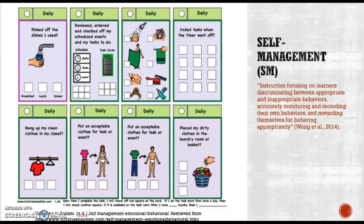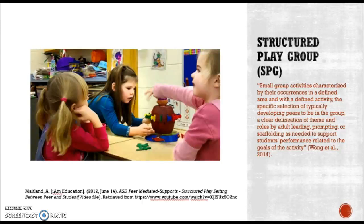Self-management is instruction focusing on learners discriminating between appropriate and inappropriate behaviors, accurately monitoring and recording their own behaviors, and rewarding themselves for behaving appropriately. There is a great visual to help with self-management where the learner can check off behaviors as they go throughout their day.